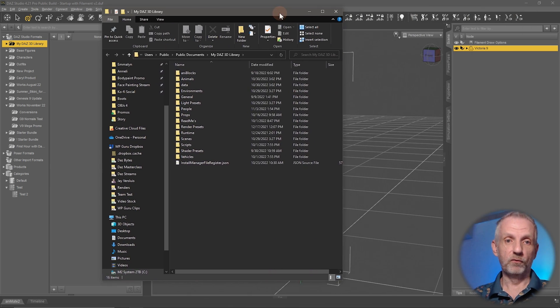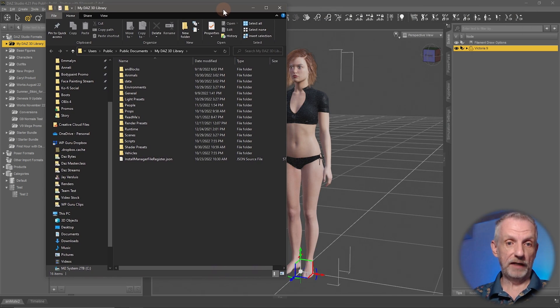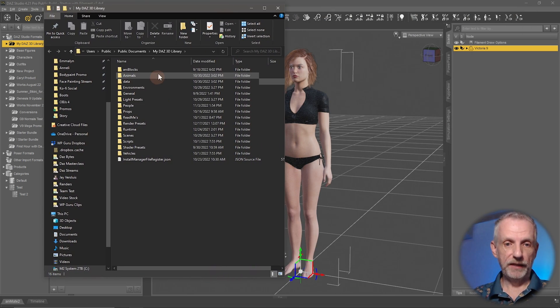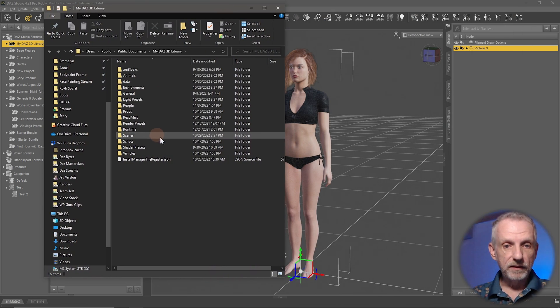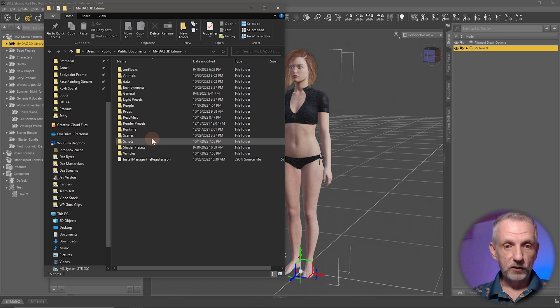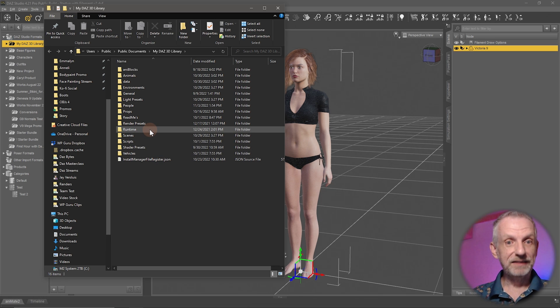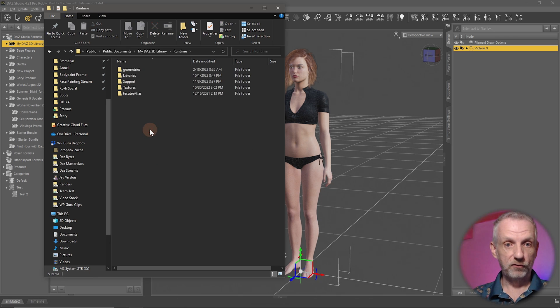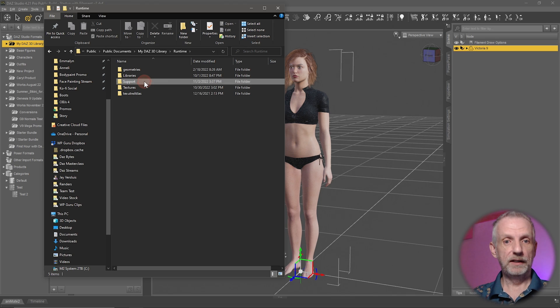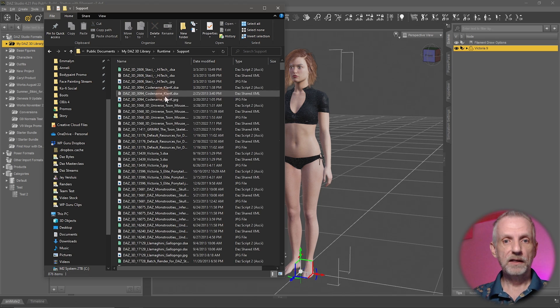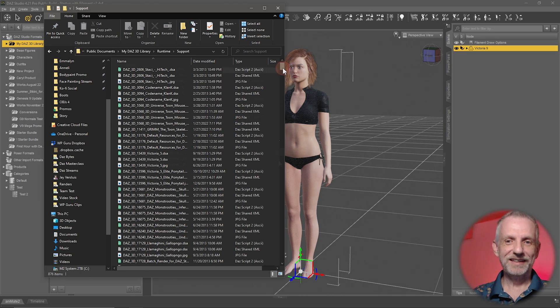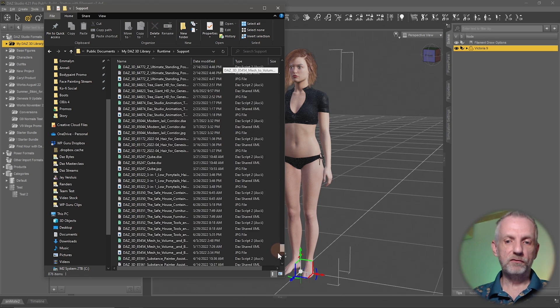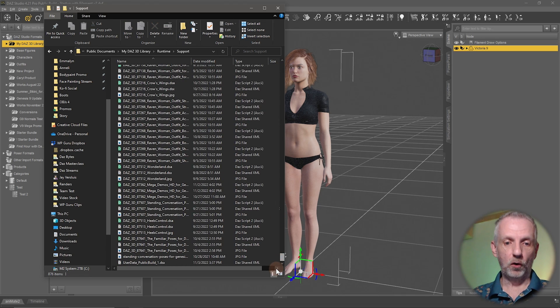There's a folder called Runtime, and in that there's a folder called Support. In that, there's often a bunch of other files in here.